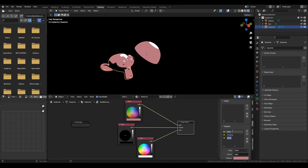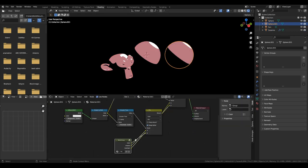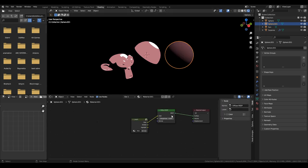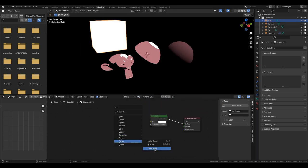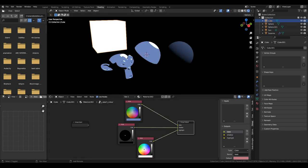But since this was toon shading and only used a select few colors, I could just have a node group that would have all of the colors in it, and then I could just plug that in, and everywhere would update all at once.